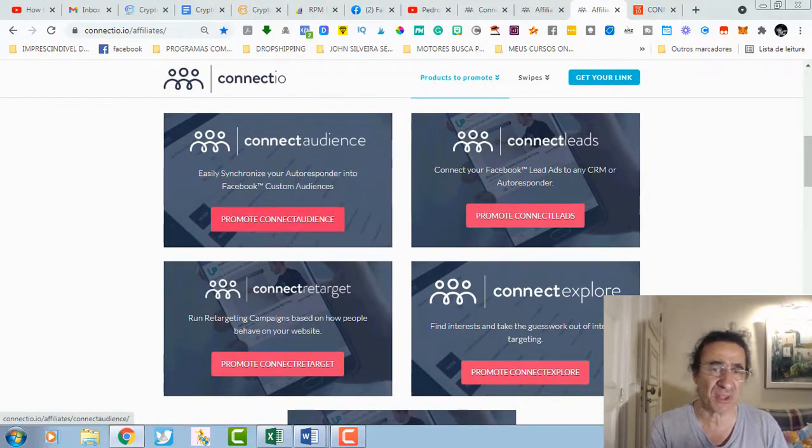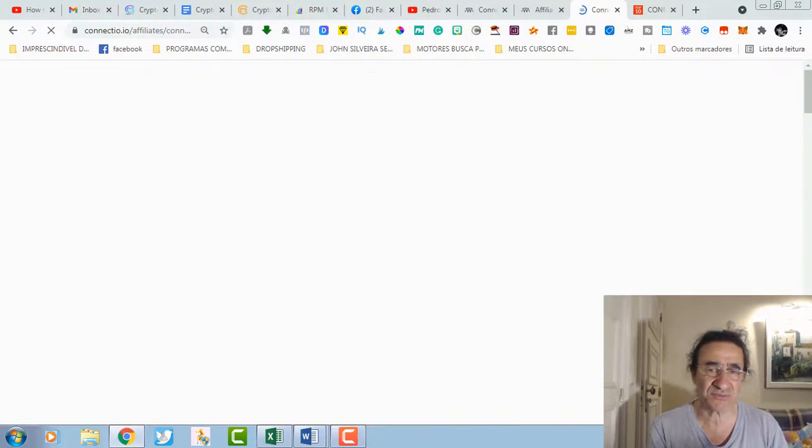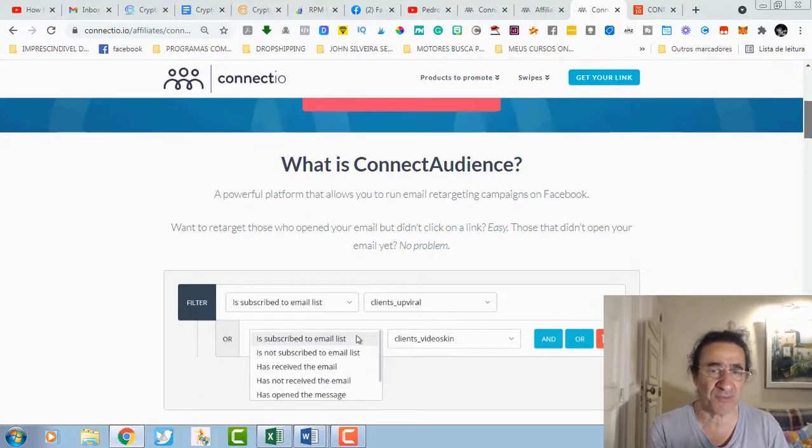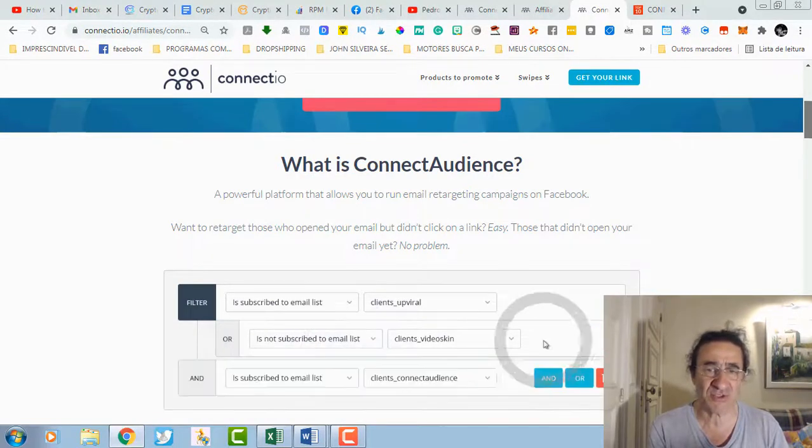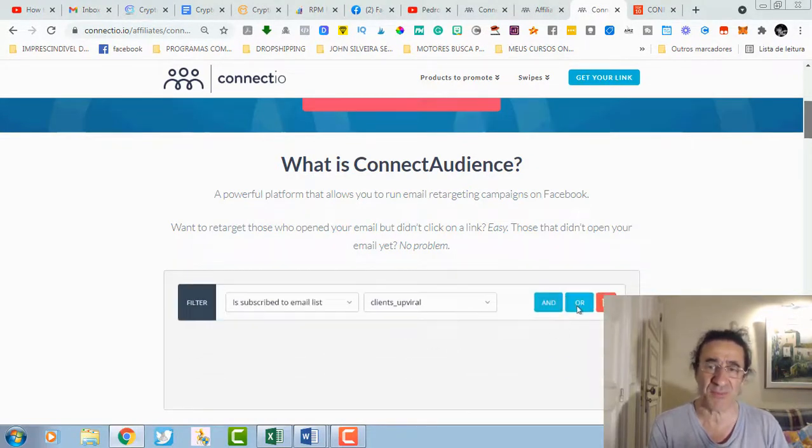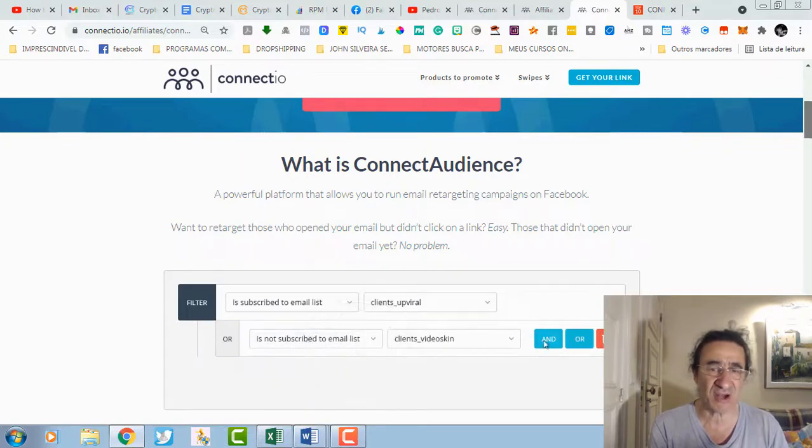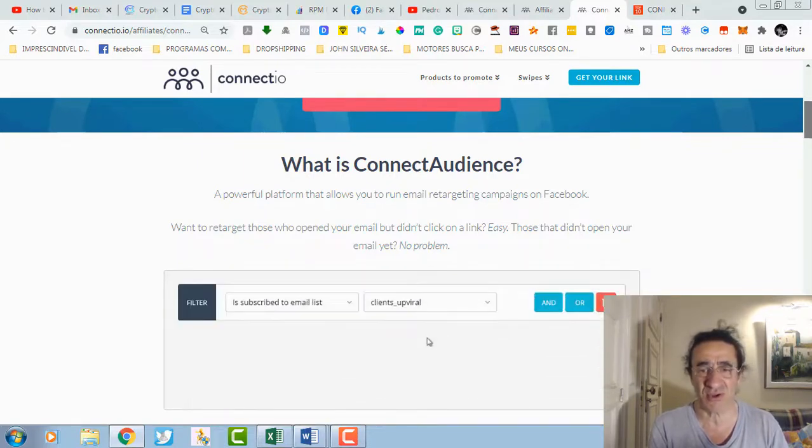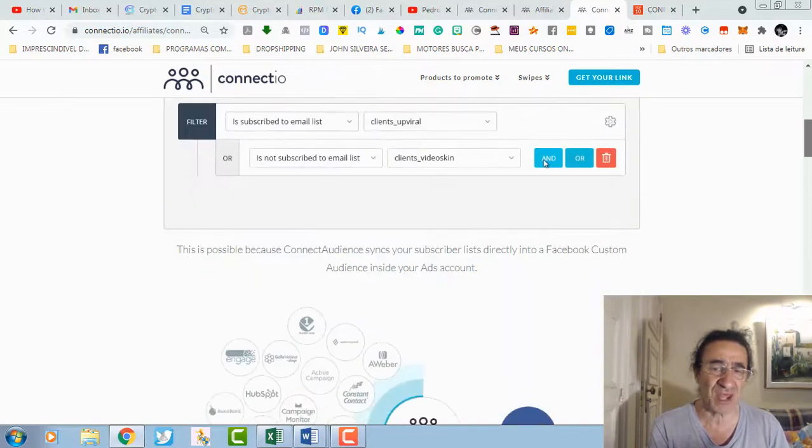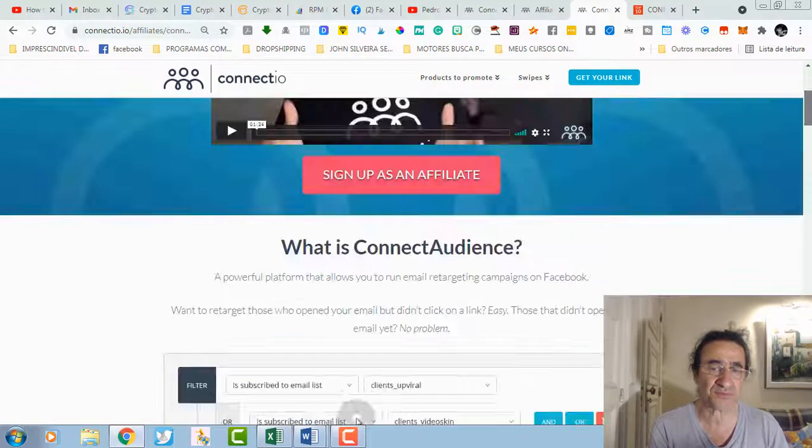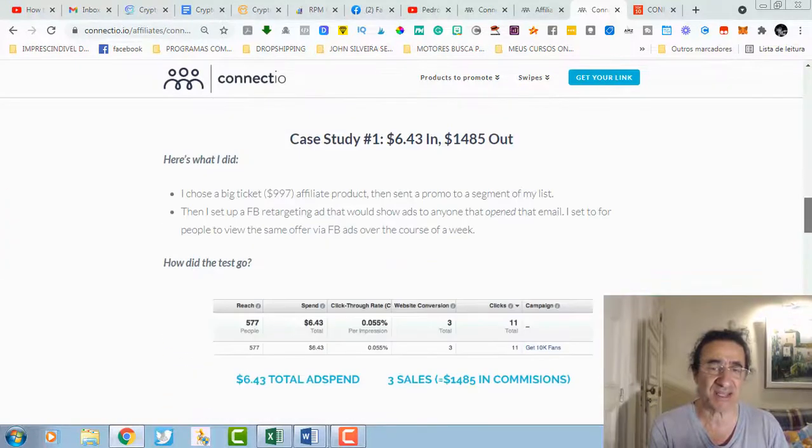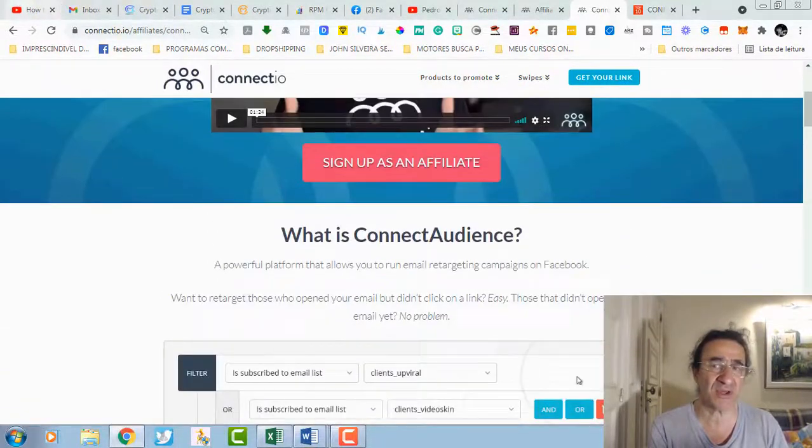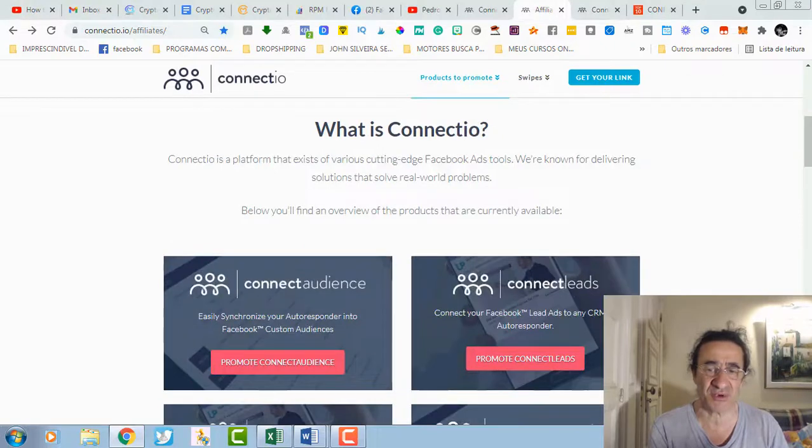If you click on each one, you're going to get Connect Audience. What is Connect Audience? Basically this is a powerful platform that allows you to run email retargeting campaigns on Facebook. If you want to retarget those who opened your email but didn't click on the link, this is easy. This is going to do everything for you. It has also some case studies and you're going to get all this for free with this program.